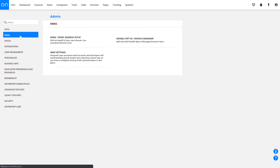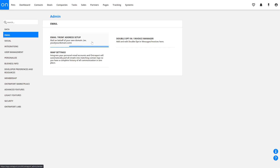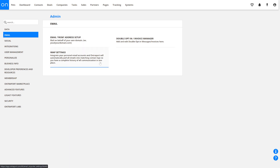The Email tab houses all the tools that manage the email side of your Ontraport account. The Email From Address Setup tool lets you send out emails with Ontraport but makes it appear as though it's coming from your own personal address. Your IMAP settings will integrate your personal inbox to track correspondence in your contacts' logs. Double Opt-in and Invoice Manager is where you'll create and manage message templates for double opt-in confirmations and invoices.